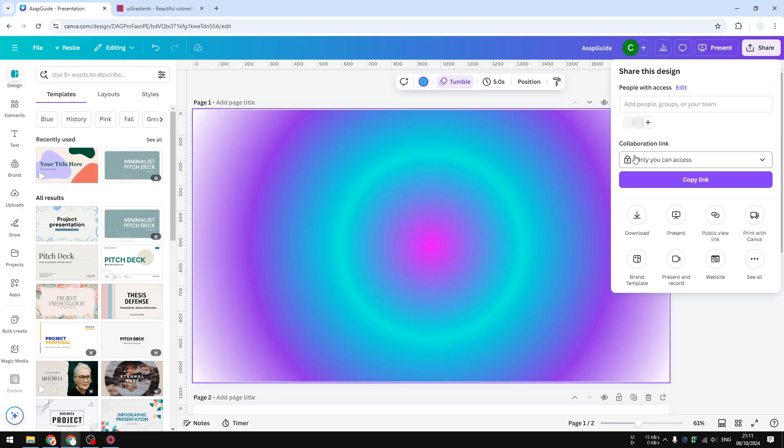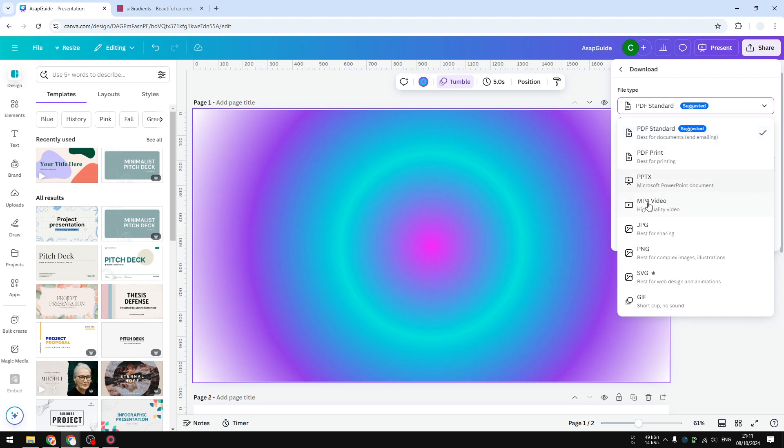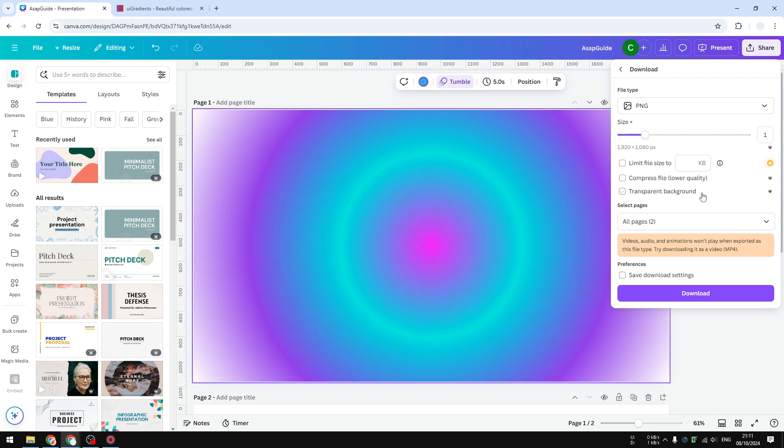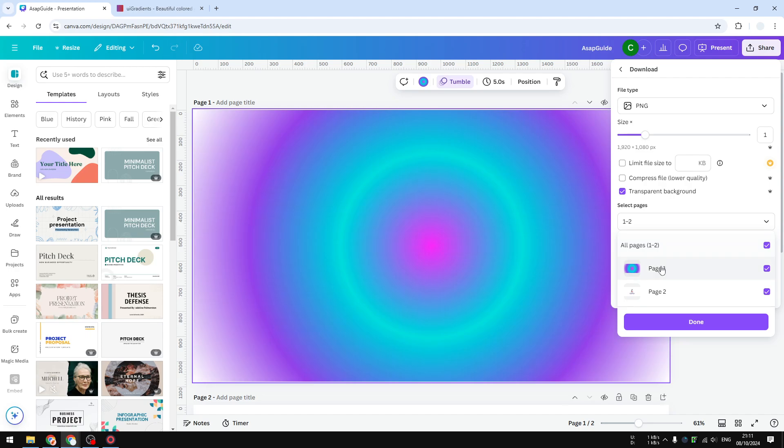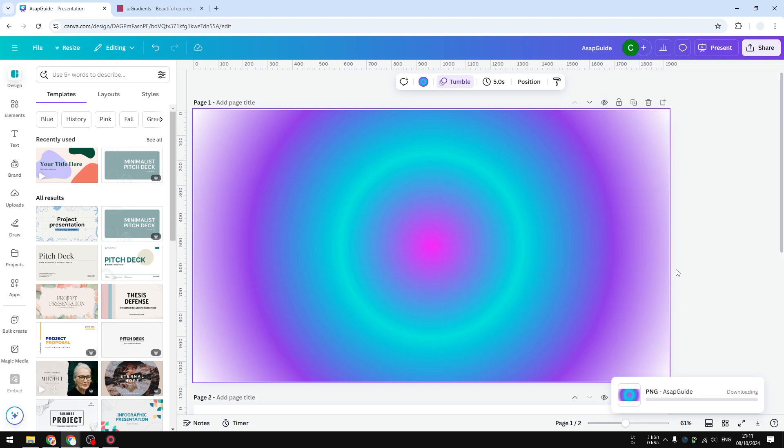So let's click Share, click Download. Make sure to select PNG, not PDF. We want it to be transparent, enable transparent background. And for the size, I'm going to use the default setting, and I'm just going to select page number one, and let's click Download.